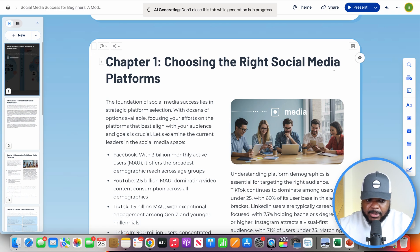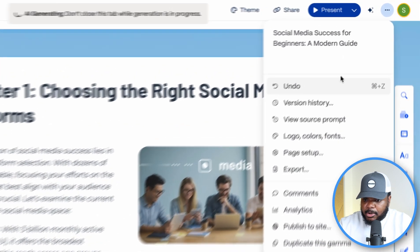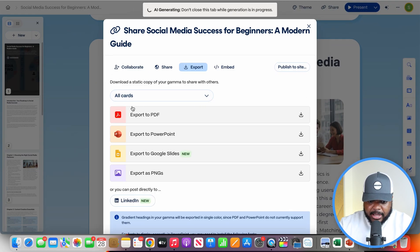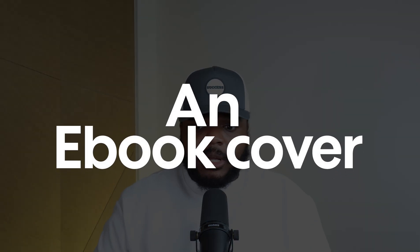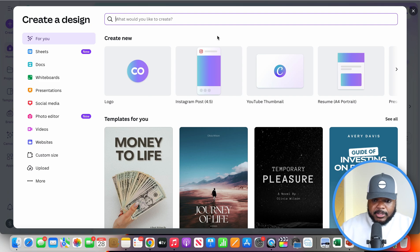Once you're happy with it and you've made all the changes, you just click on these three dots, come over to where it says 'export,' and you'll be able to export it as a PDF. Of course, making the ebook is one thing, but you're also going to need an ebook cover.